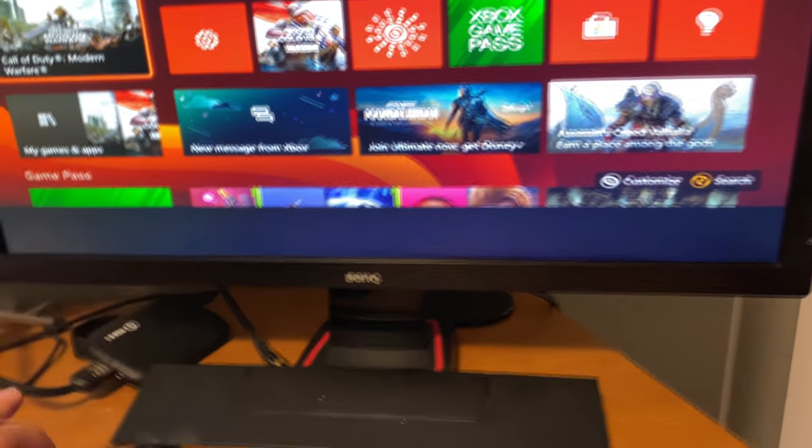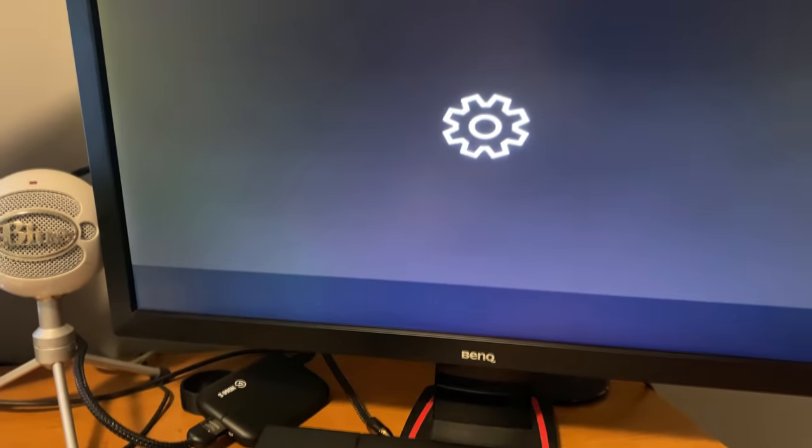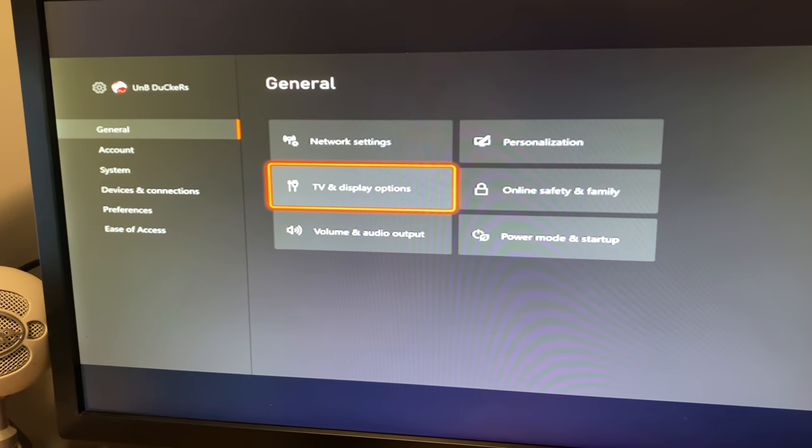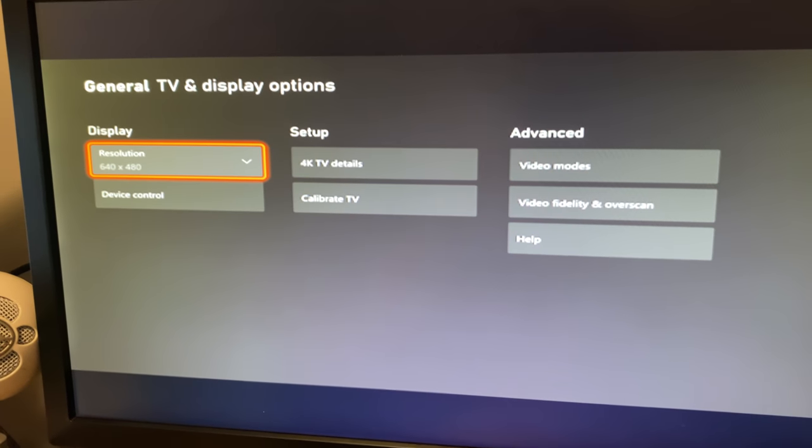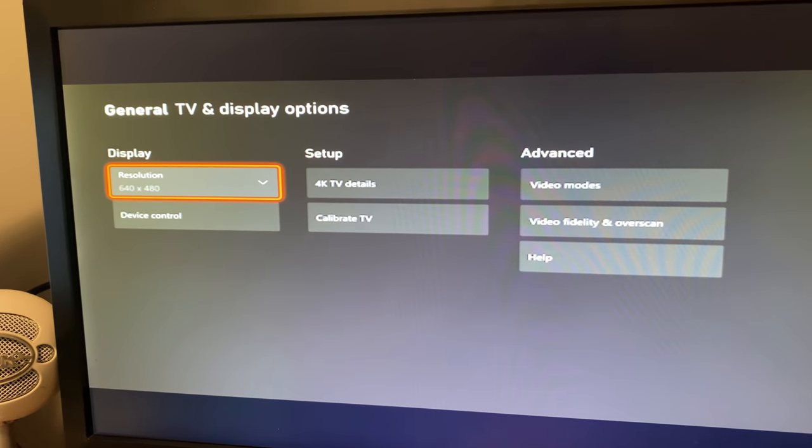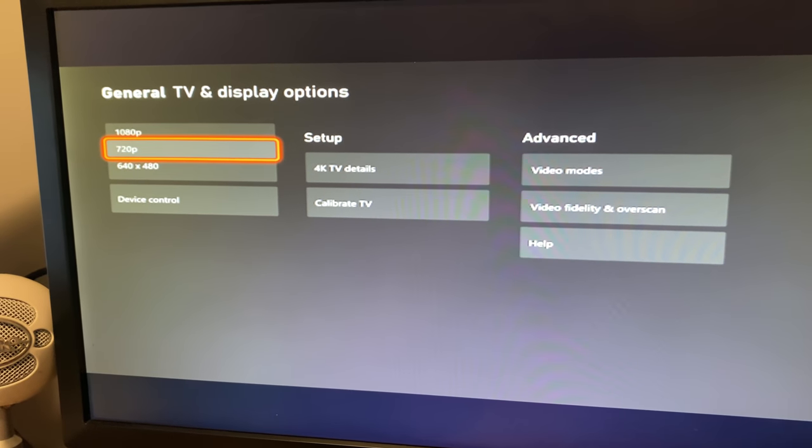...once you have your controller turned on, you can go into your settings, go over to your display options, and you can go to your resolution and turn it back to 1080p.